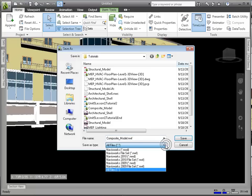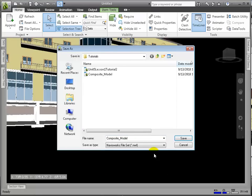NWF files are very useful formats because no geometry is saved, but rather, a list of the appended files, along with their path relative to the NWF file, is saved, along with any overrides, comments, viewpoints, and other NavisWorks specific information.